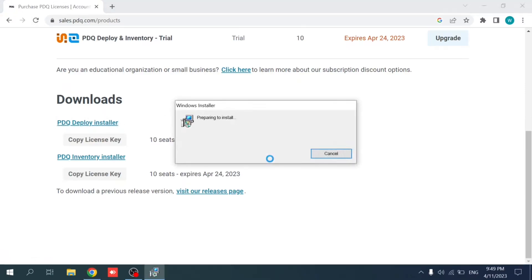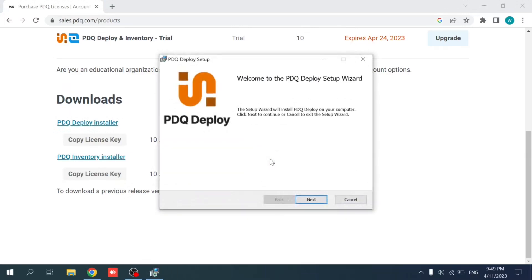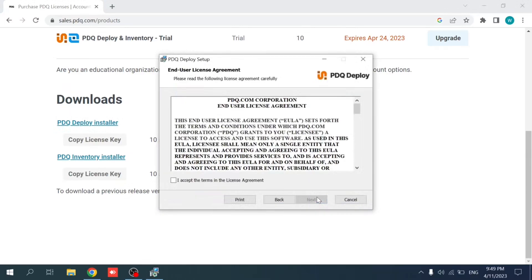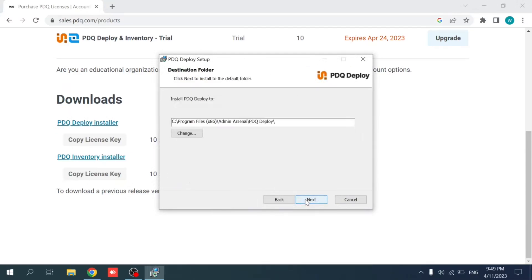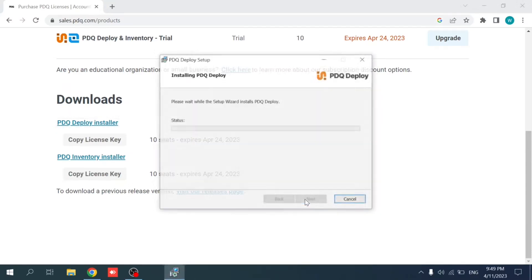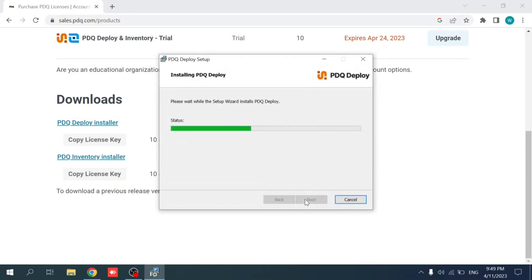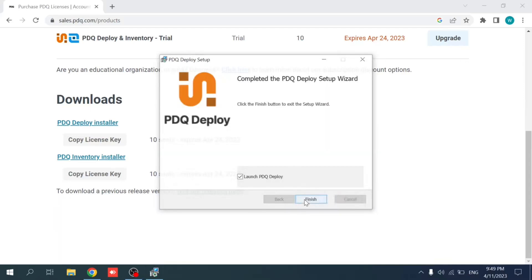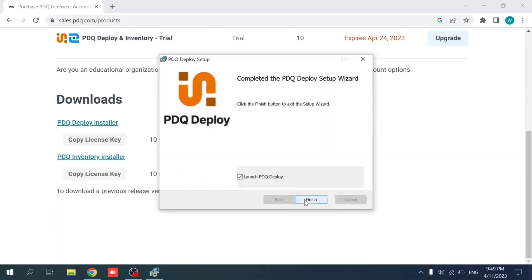Okay, so preparing it shouldn't take more than a few minutes. Here it is. So next, accept the license agreement, the location, and install. It's quite fast as you can see. So let me wait, and mainly that's it. I'm going to launch the PDQ Deploy.